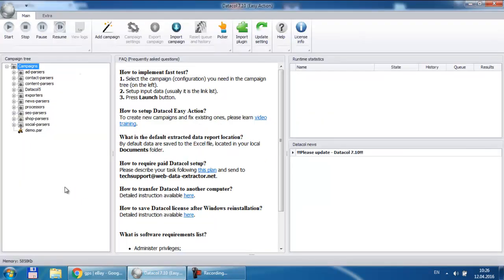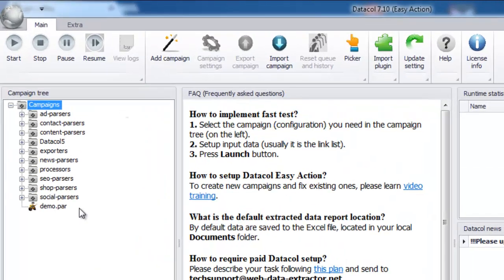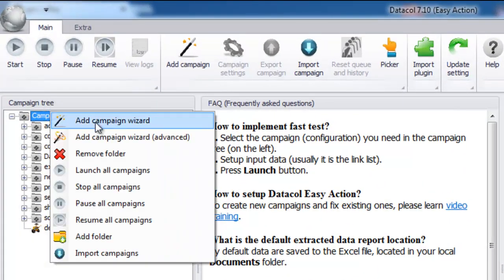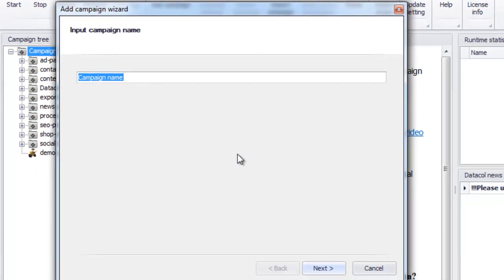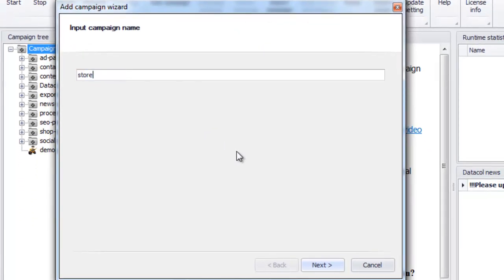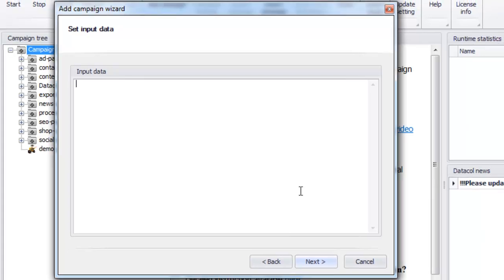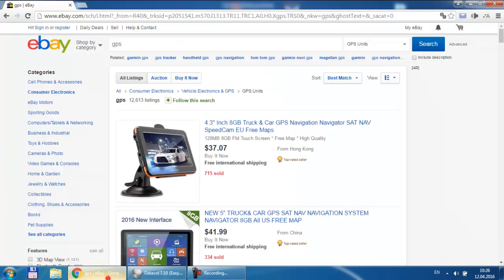So, we start a new campaign wizard. Setup input data. Usually these are links to catalog or website categories we extract information from. Note that data call will start website crawling with these links to eventually find the needed data.